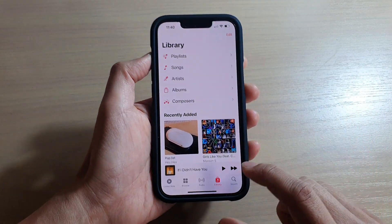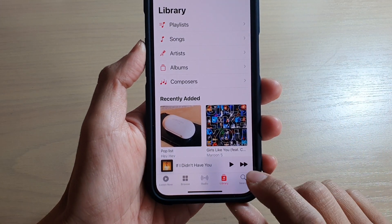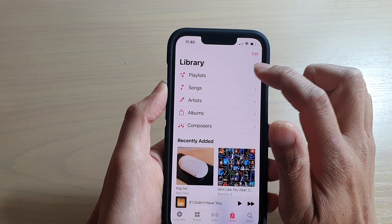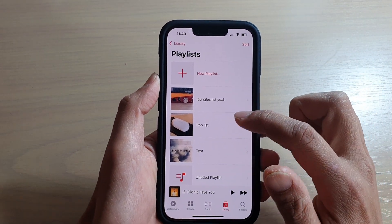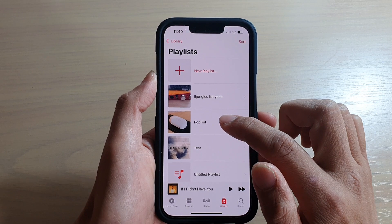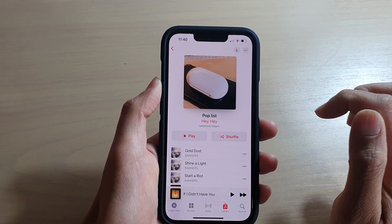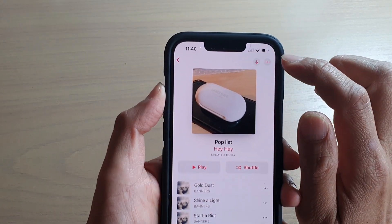In here you want to tap on Library at the bottom, and then tap on Playlist. In here, tap on the playlist that you want to change the cover art.